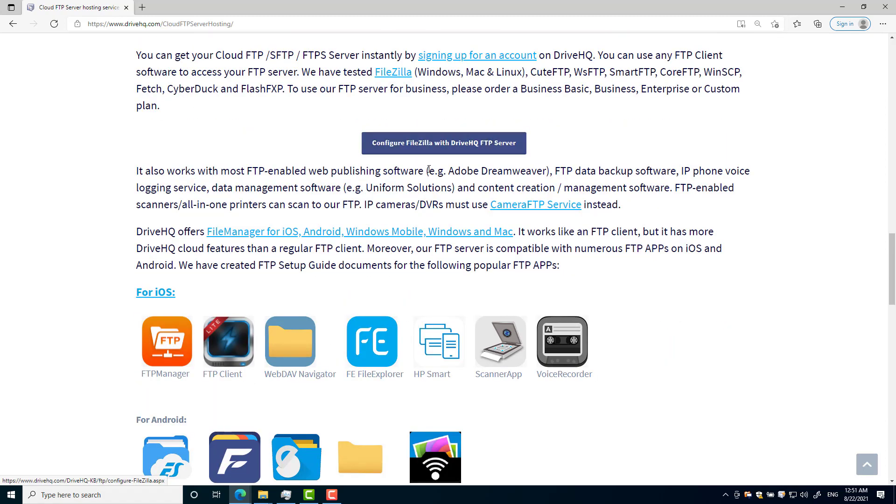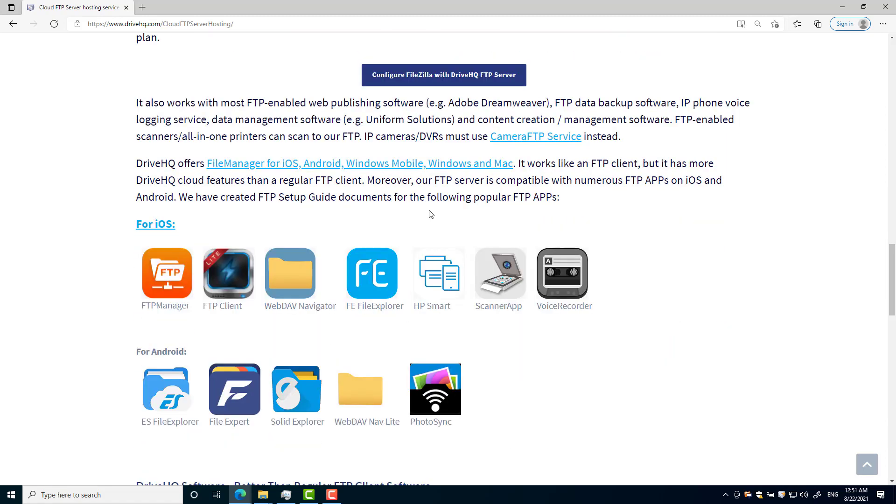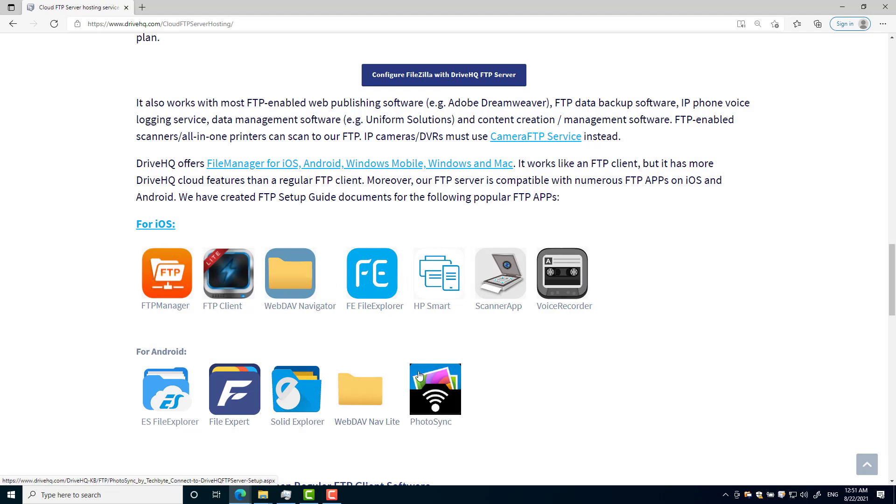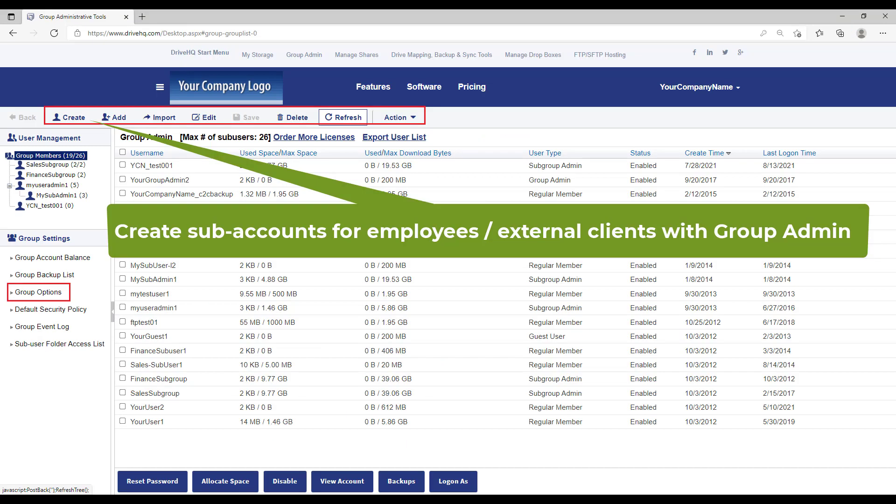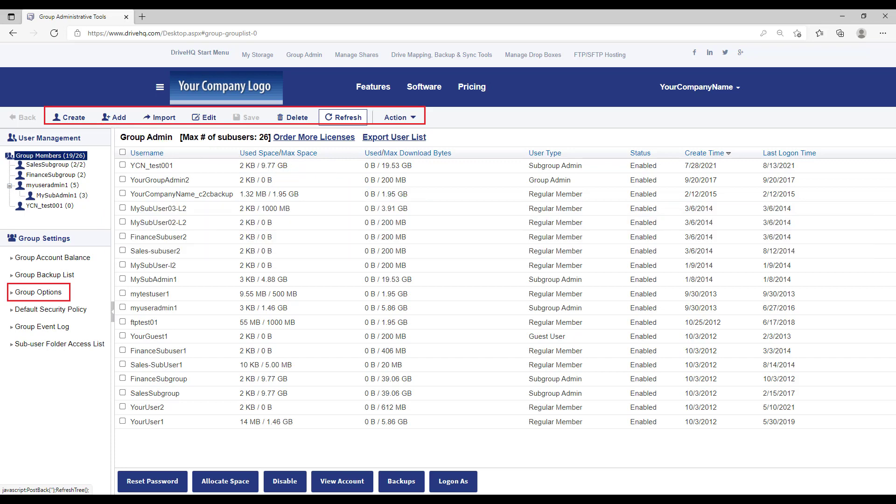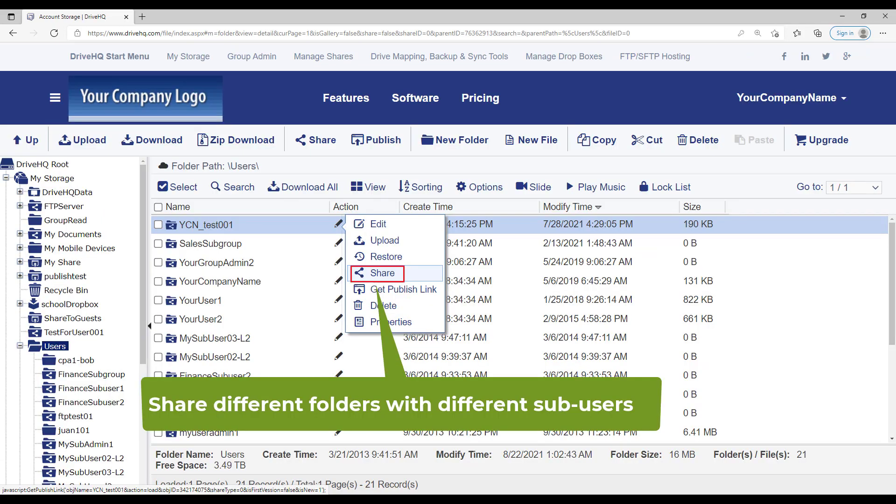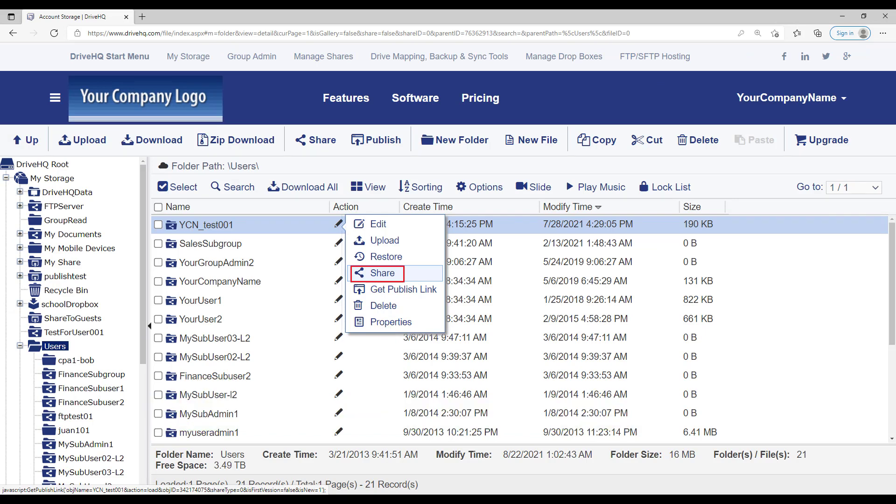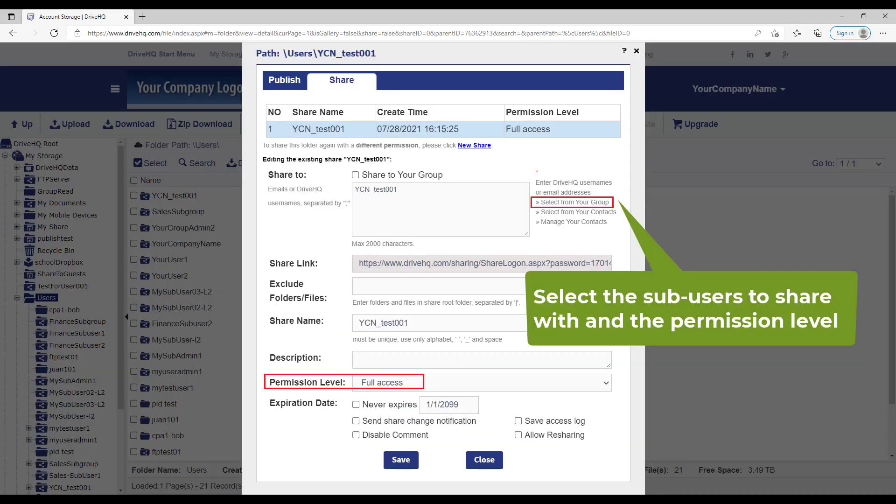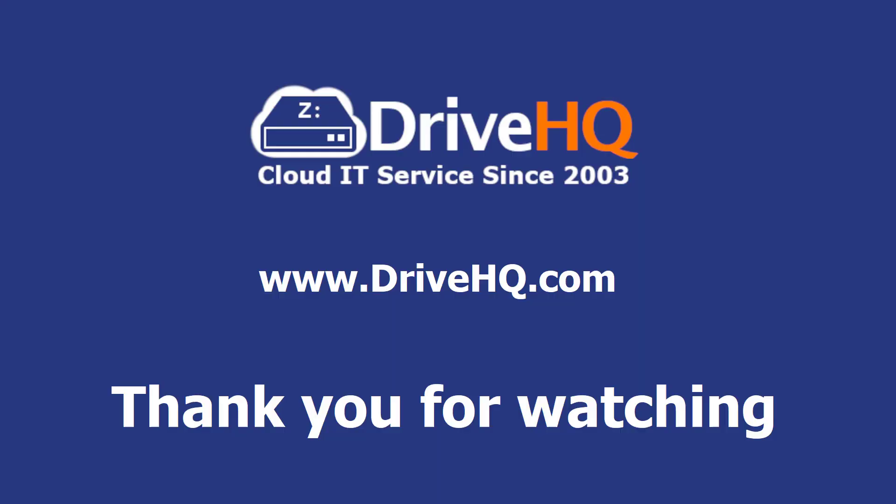When sharing files with multiple clients, each client needs to have a separate FTP account. You can create multiple subaccounts with DriveHQ's Group Admin feature. You can then share different folders with different subaccounts. Each subuser can only access the folders shared with him. For more details, please watch more videos about the Group Admin feature and FTP feature.